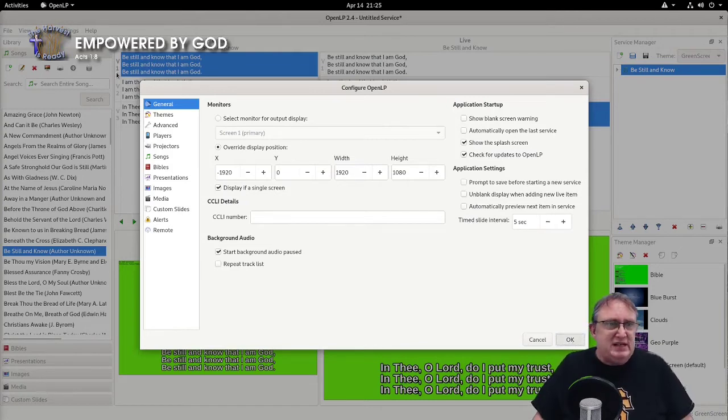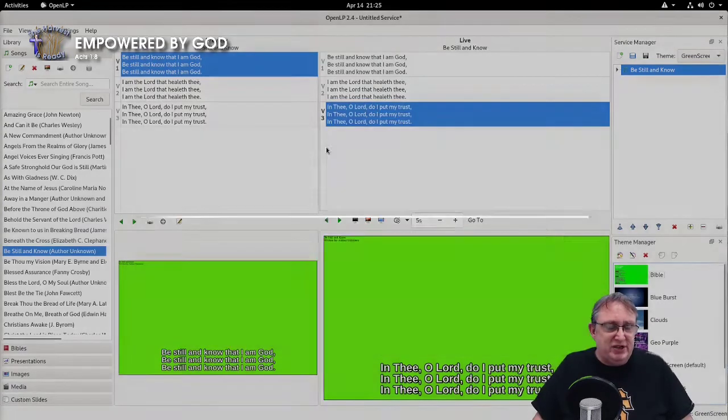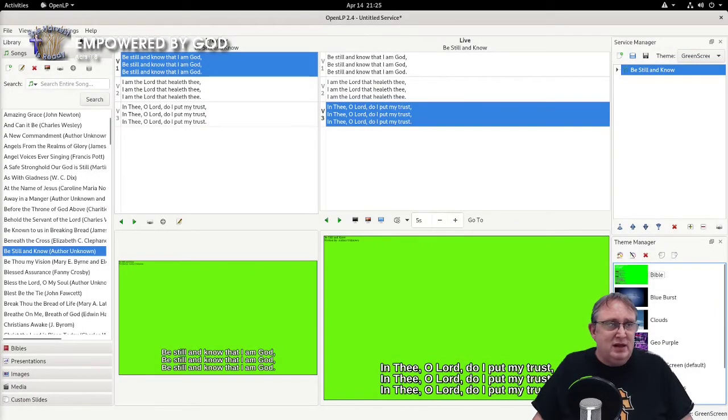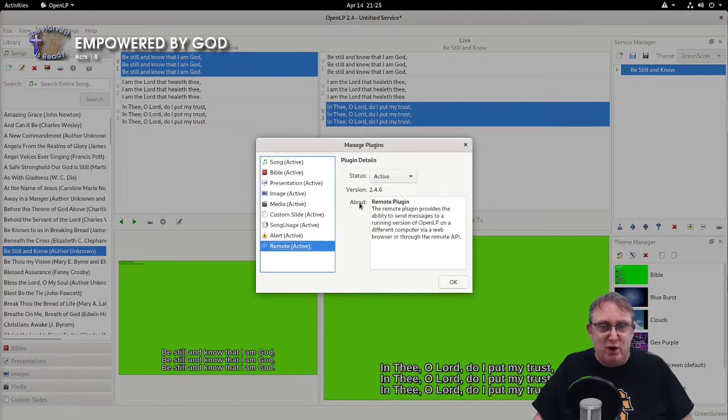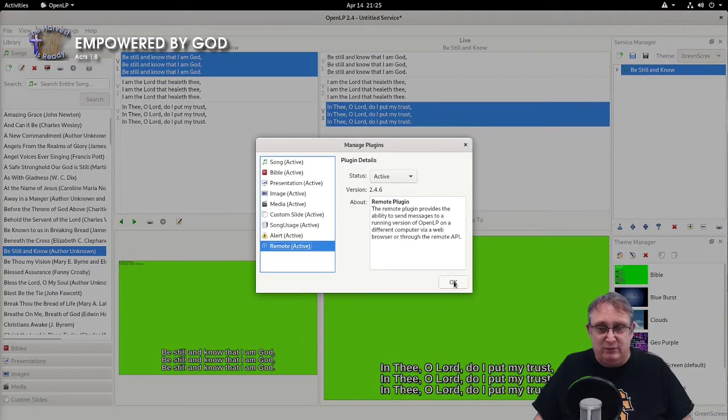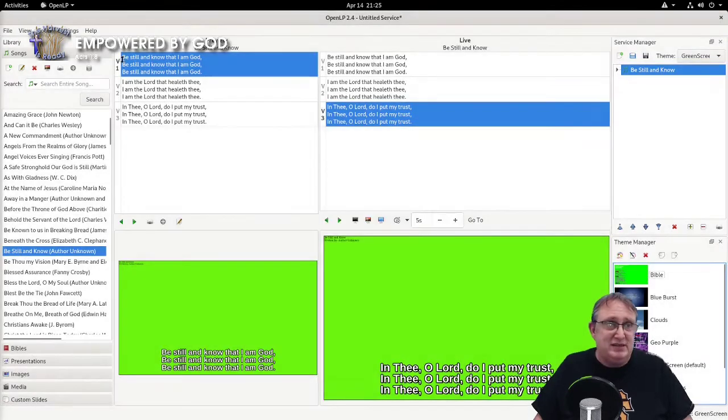Next thing is that before we continue, the remote needs to be enabled. So we're going to manage plugins and make sure the remote is active, which it is.